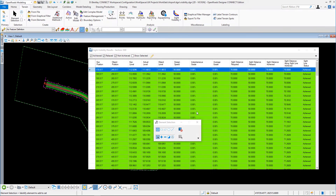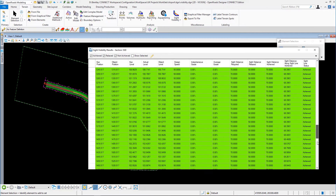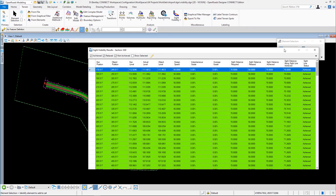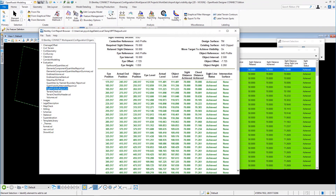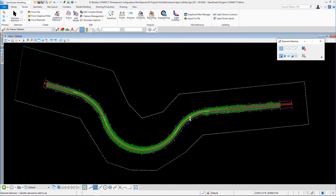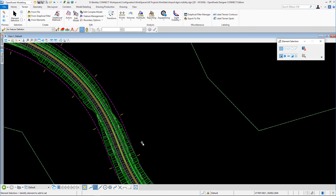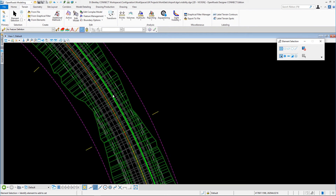Now we can see our results and hopefully everything is going to be achieved — it looks like it is, which is good. We can close those results and report on them if we want to. Everything is green in here, and that's a good thing. We can see visually that everything is in green. Obviously with a slower speed it's looking good.